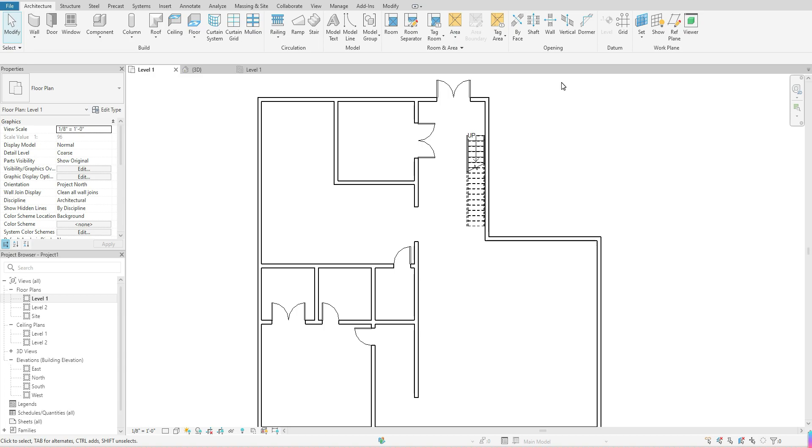Hello guys, welcome back. On today's tutorial, we're going to go over how you go about adding a ceiling within your model space.